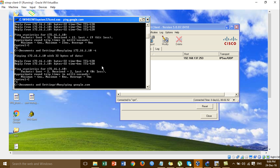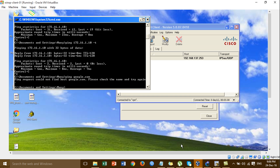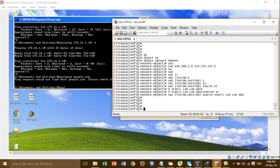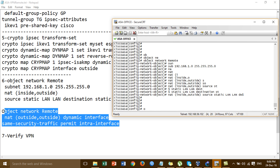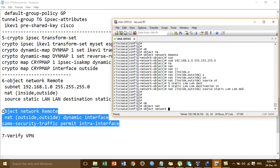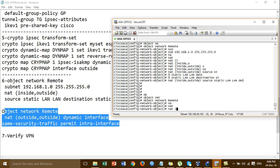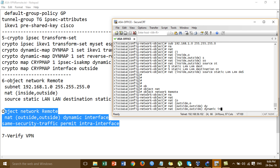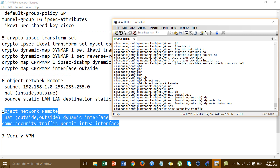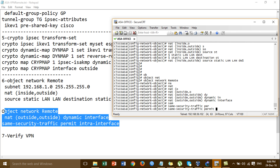We can ping to the local user but we cannot access the internet — internet is disconnected. So you have to type one more command. I'm going to the object above, then remote — OK, outside. Outside — and enable NAT, same security permit, and add the command to allow internet access.